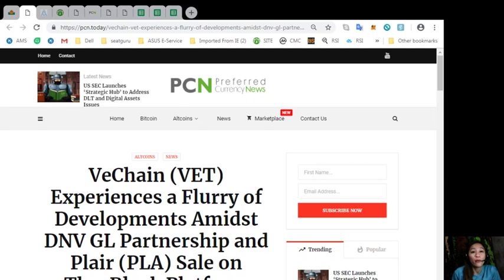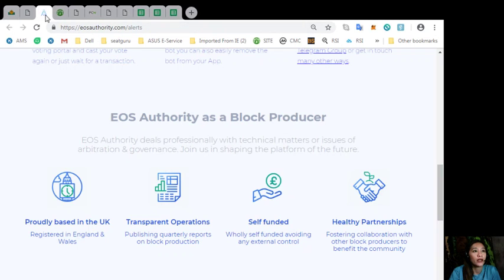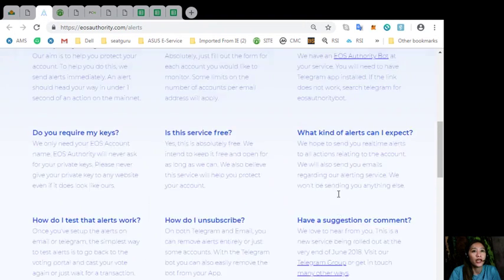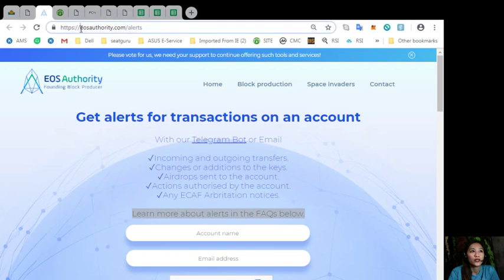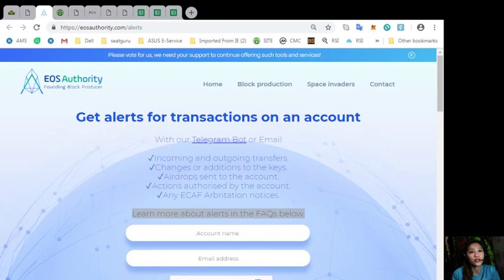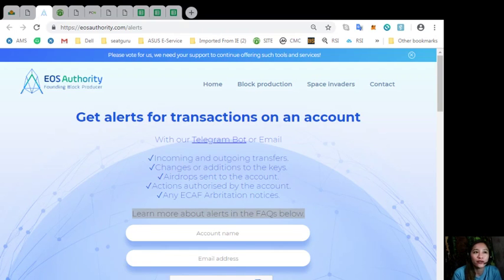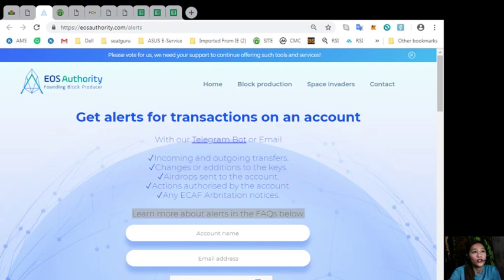The information is presented for your news review and educational entertainment. By the way, guys, here is a great website where you can get alerts about your EOS transactions simply by going to eosauthority.com/alerts. You can get alerts on your account such as EOS, or incoming and outgoing transfers, changes or additions to the keys, airdrops sent to the account, actions authorized by the account, or any ECAF arbitration notices.